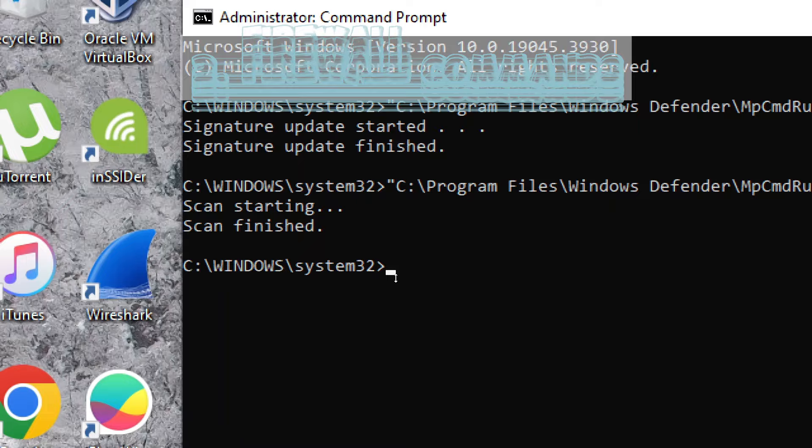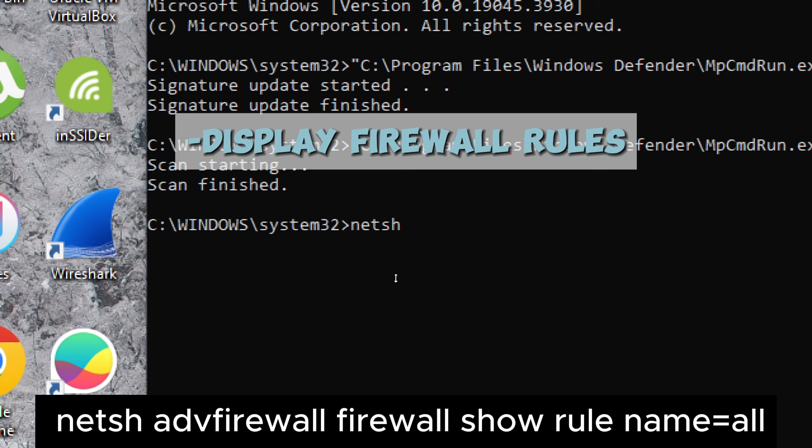Firewall commands. Display firewall rules. Type: netsh advfirewall firewall show rule name=all